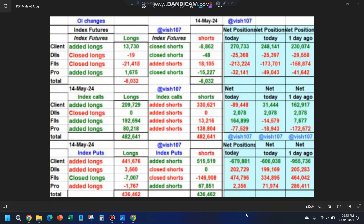Starting with the data: index futures — retailers added longs, which is bearish. FIIs have further added 40,000 index future shorts, which is bearish. That number is becoming huge — two days ago it was 1 lakh 58,000, now they've gone to 2 lakh 13,000 shorts added. We'll consider this bearish on index futures, but we'll look at the options which are more important for tomorrow.